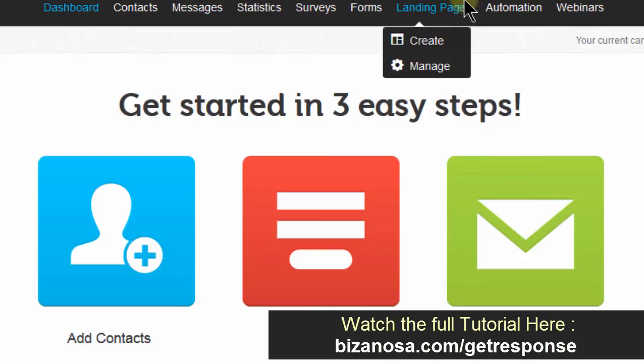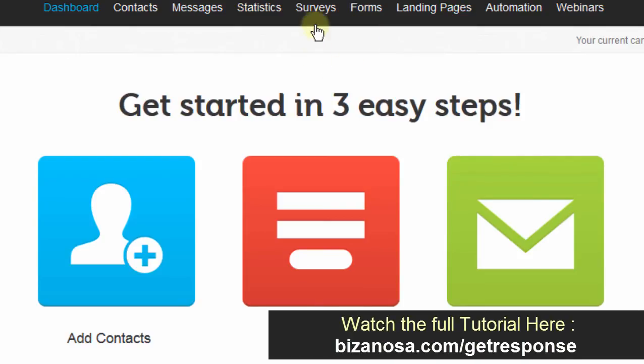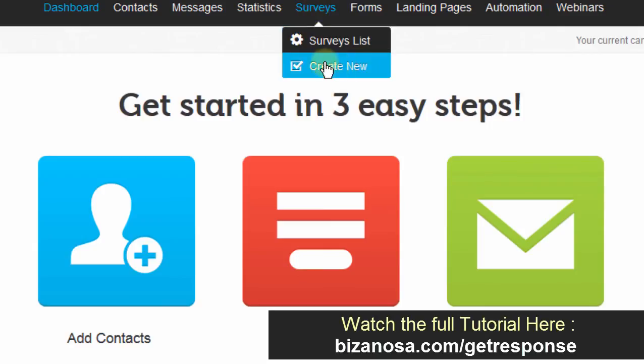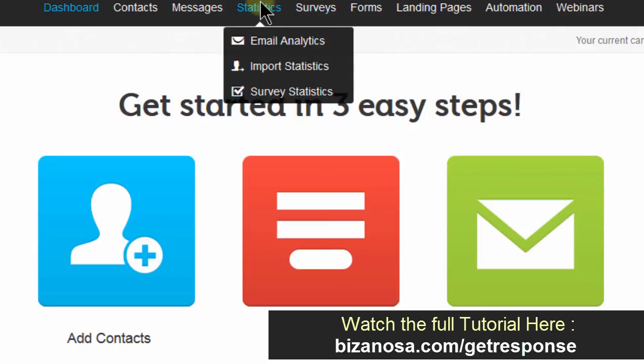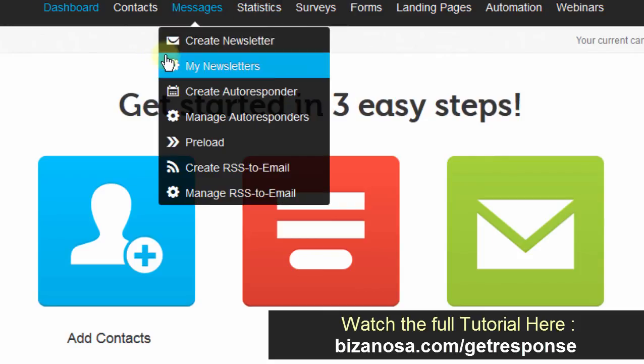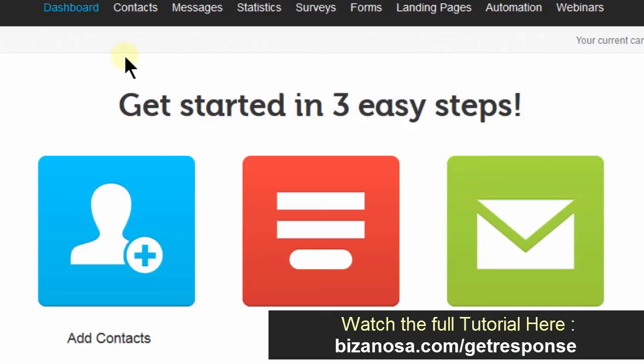We looked at landing pages, surveys, we created a simple survey and then we looked at statistics. We said that you can see how your subscriptions are growing and you can also see how your emails are performing when you send them out. Are people clicking? Are people opening them? So we saw all of that under statistics and then, most importantly, under statistics, we created goals.